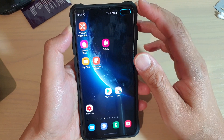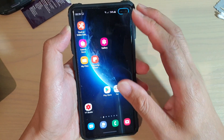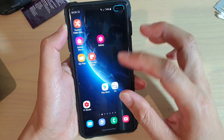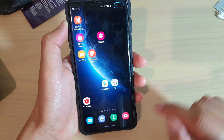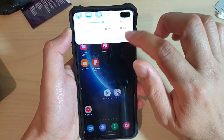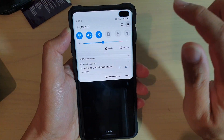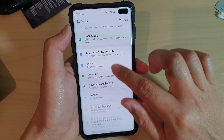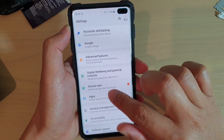Now first, let's go back to your home screen by swiping up or pressing on the home key. Then swipe down at the top and tap on the settings icon. In here, go down and tap on apps.